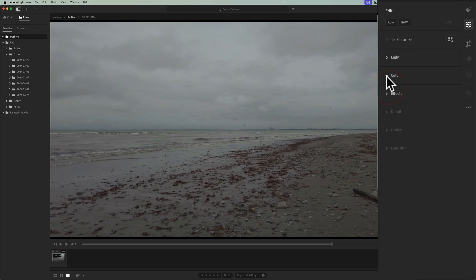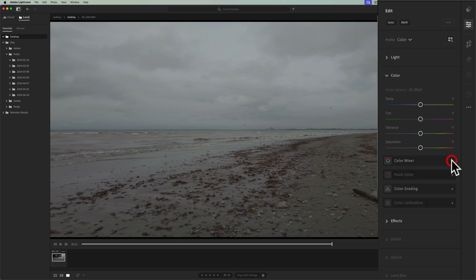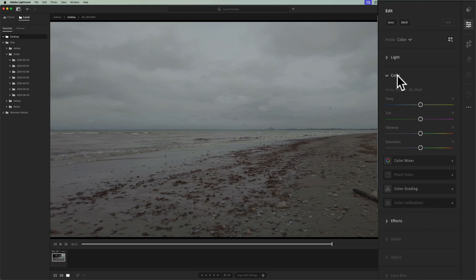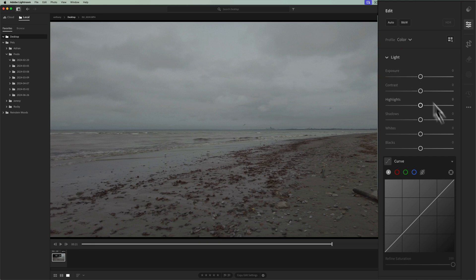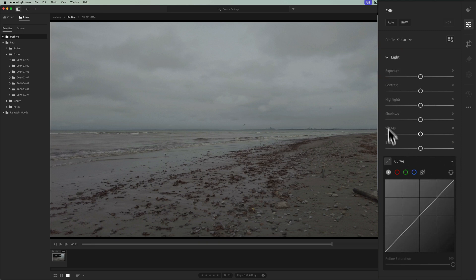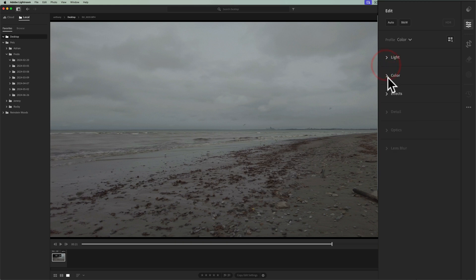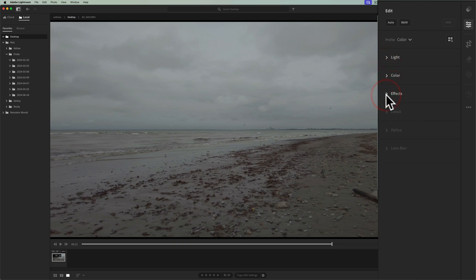Above that, in color, you'll notice, if I close down color mixer, that point color and color calibration are not available, but everything else is. And if I go up to light, you'll notice that everything's available here, including the tone curve. So I could do any type of tone editing to the video, but I have a limited amount of color editing and a very limited amount of effects.